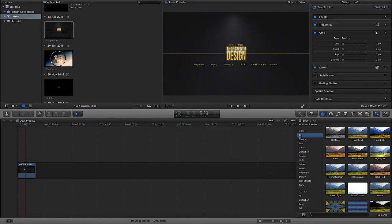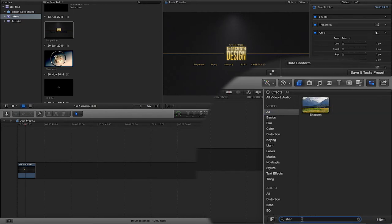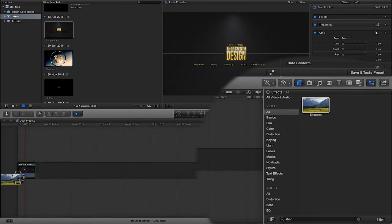So let's say for instance on a video clip, you always sharpen the image. I've just in the search down here typed S-H-A-R and then sharpen will come up. So I'm just going to drag this sharpen to here.